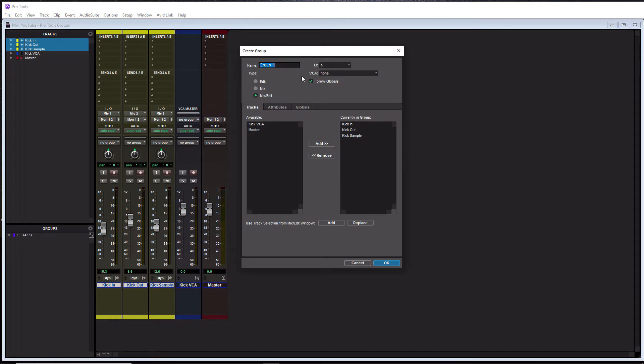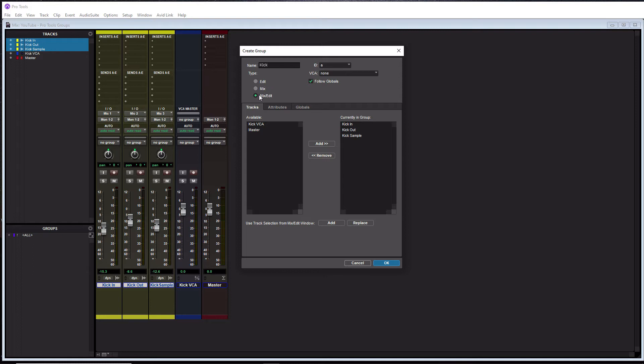The first thing you want to do in your create group window is actually name your group. So we're going to call this kick. And then below that, we have our type. This means that we can either assign these groups to the edit, mix, or both the mix and edit windows. I always recommend assigning to the mix and edit windows, because to me, that makes the most sense.